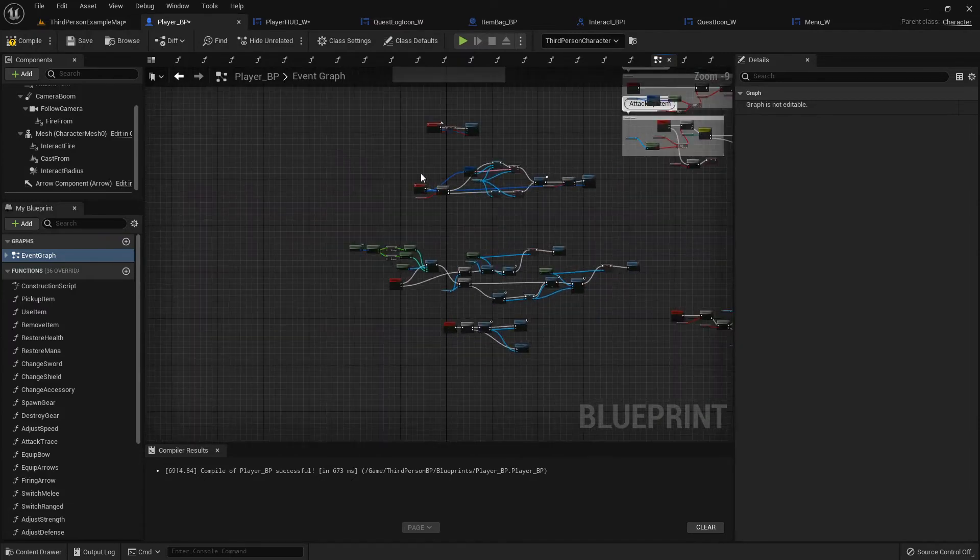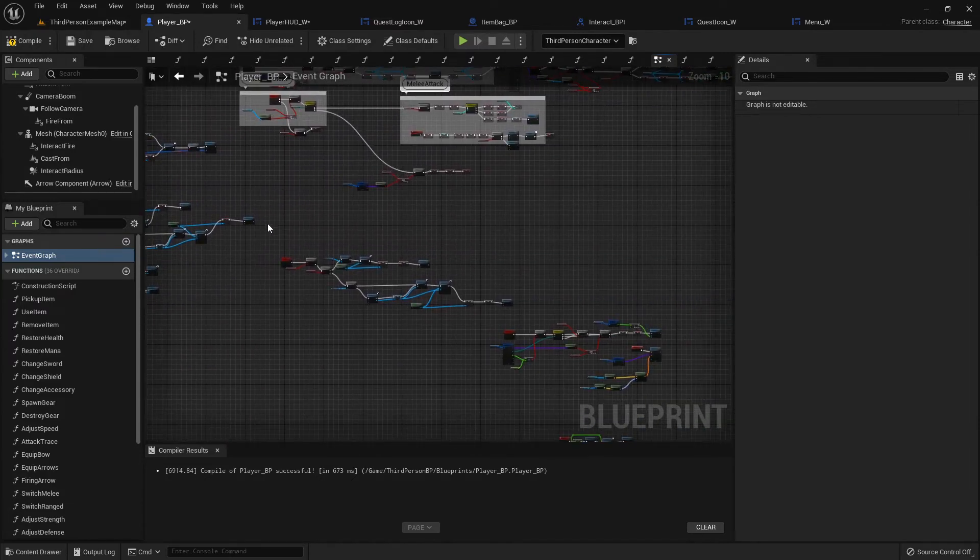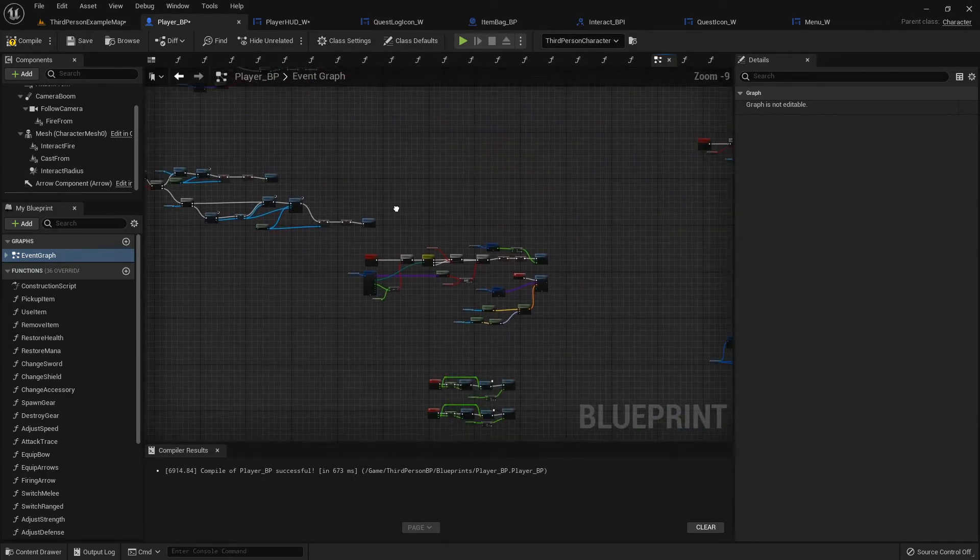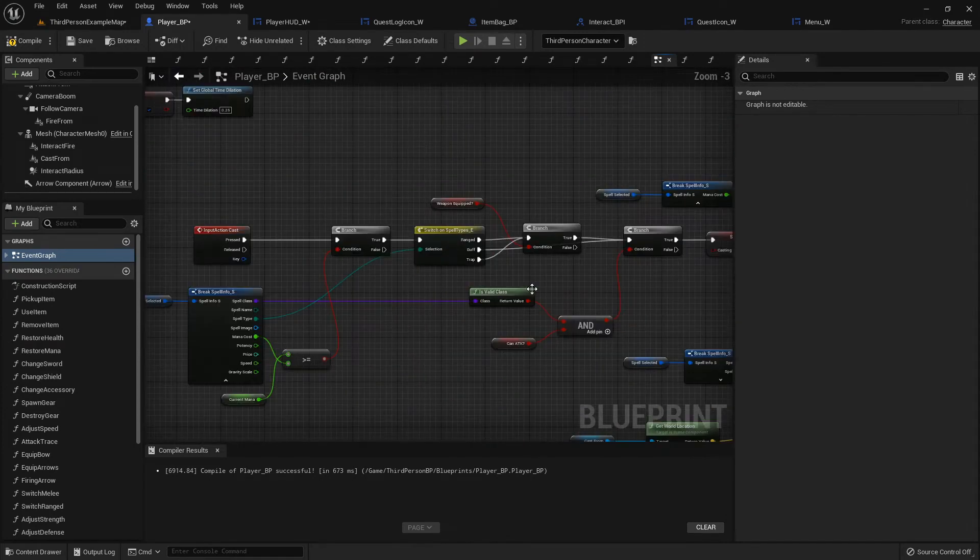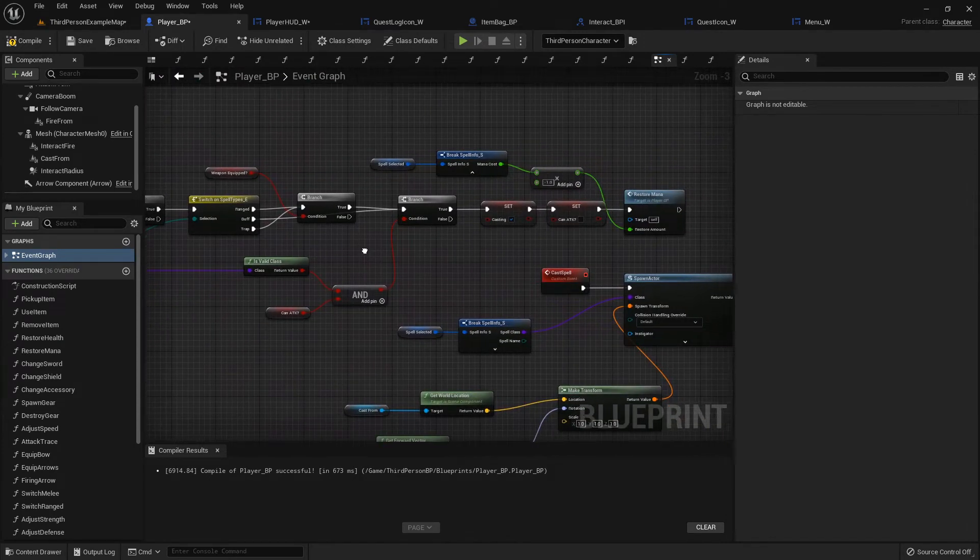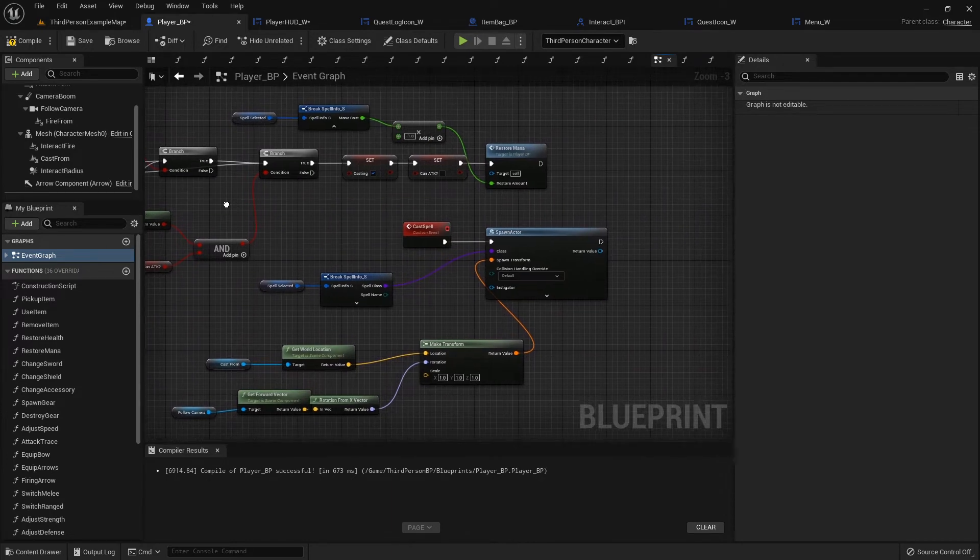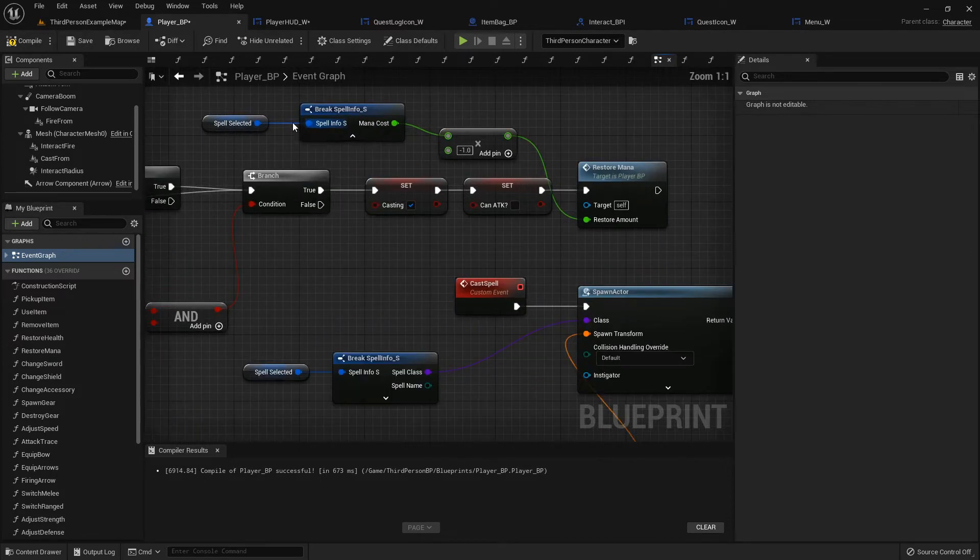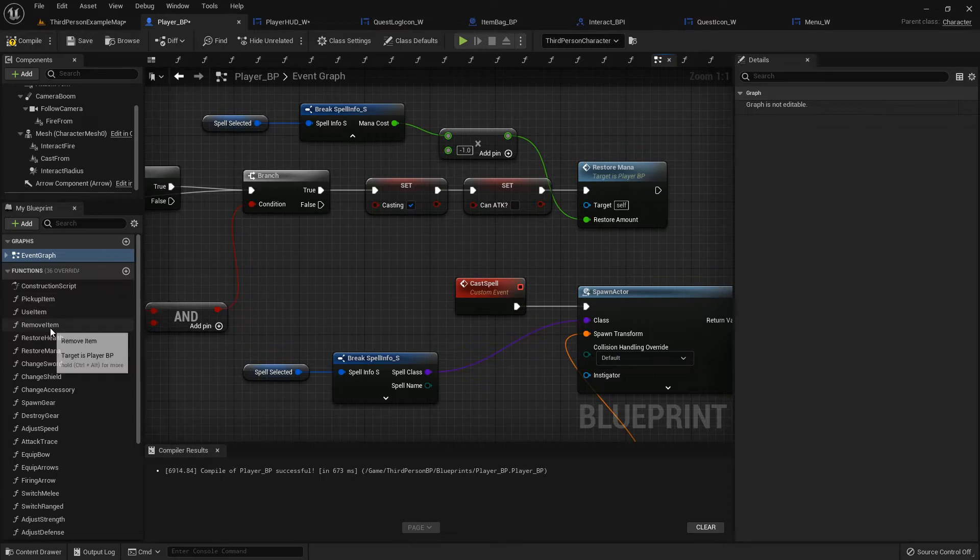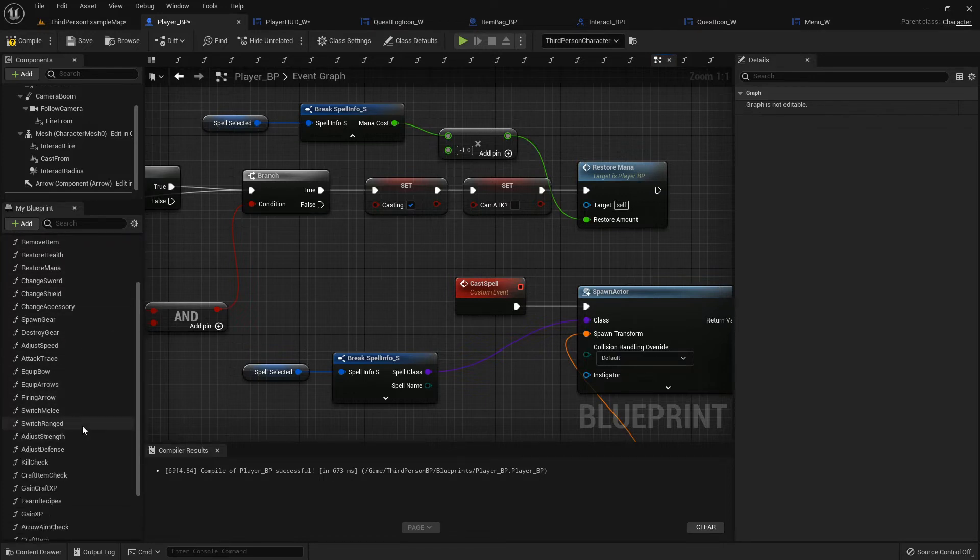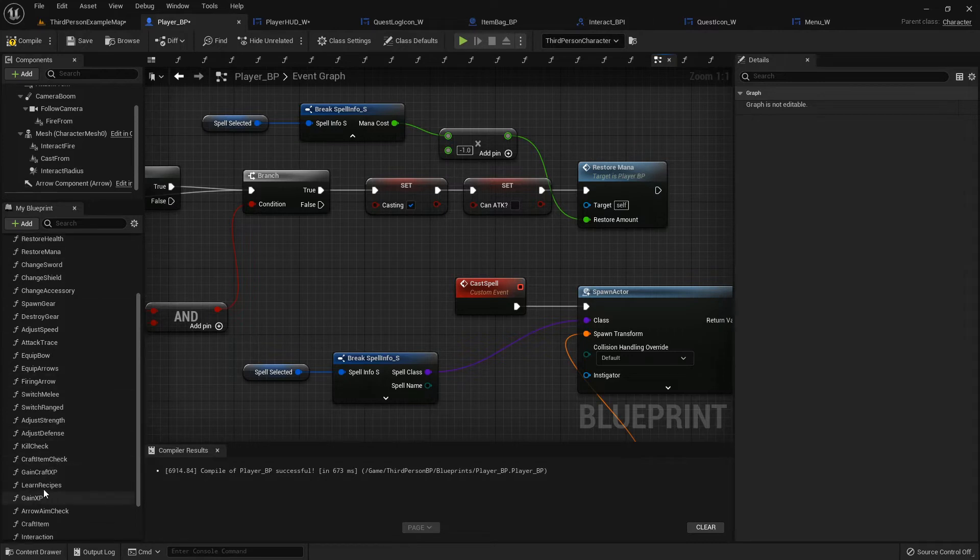And then anywhere we're spending mana, like when we're casting spells down here. Let me find it. Spell book, okay, oh cast. So here where we're casting spells, we're restoring mana, we're using the restore mana function to do it so that's fine, that'll be fine. Since we're doing it this way it'll automatically call that at the end of it.